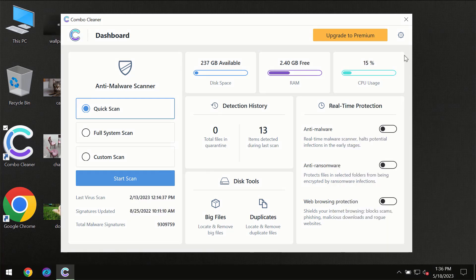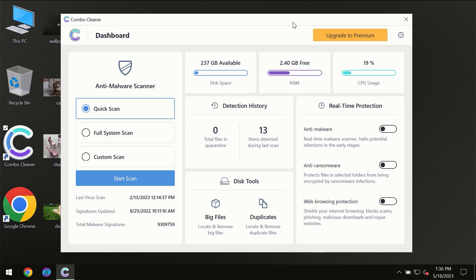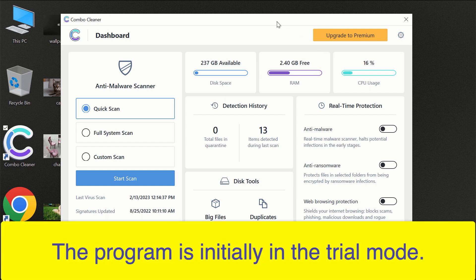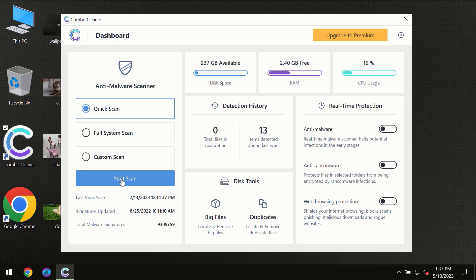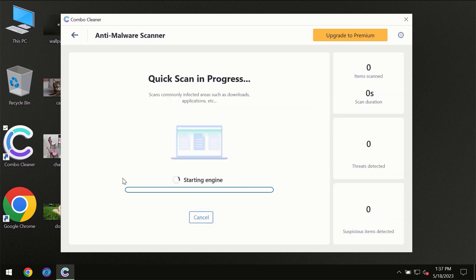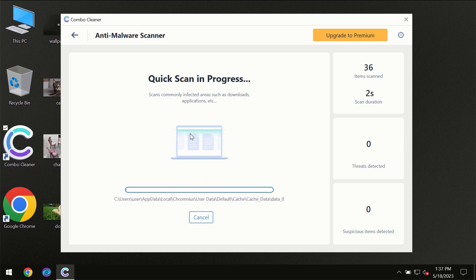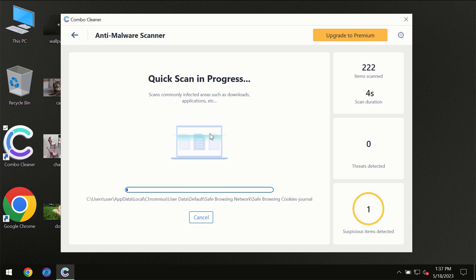After you have successfully downloaded and installed Combo Cleaner Antivirus for the first time, the program will be initially in the trial mode so only quick scan option is available. So you need to click on start scan button and then the scanning will immediately begin.